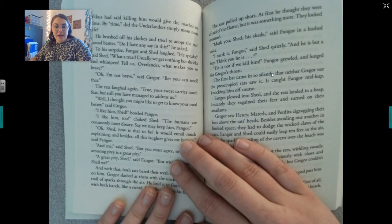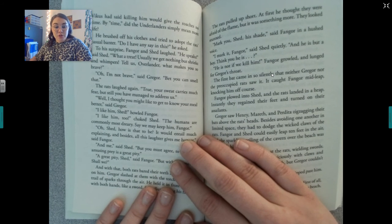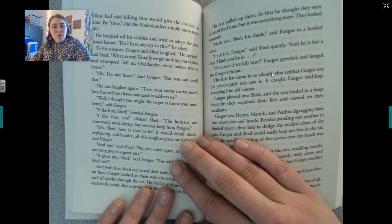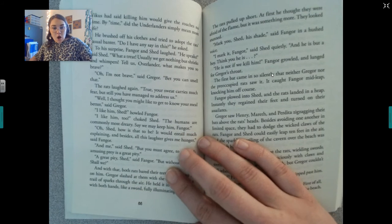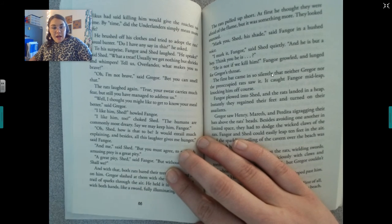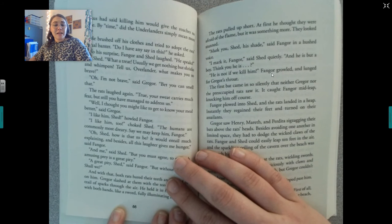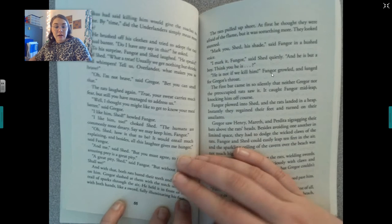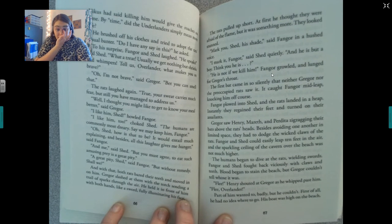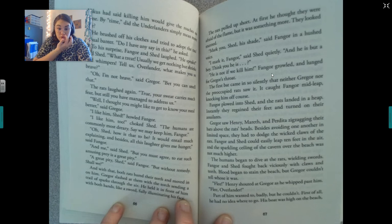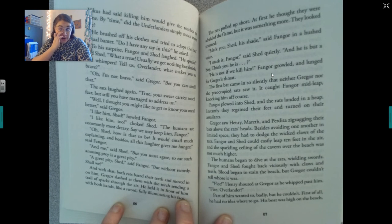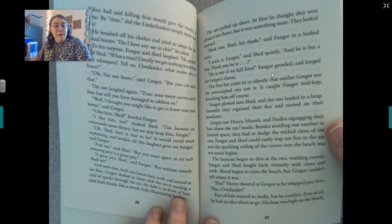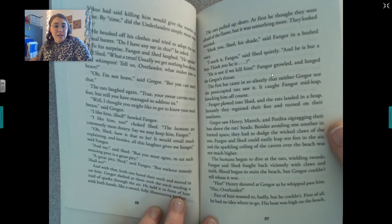The rats laughed again. 'True, your sweat carries much fear, but still you managed to address us.' 'Well, I thought you might like to get to know your meal better,' said Gregor. 'I like him, Shed!' howled Fang. 'I like him too,' choked Shed. 'The humans are commonly most dreary. Say we may keep him, Finger.' 'Oh, Shed — how is that to be? It would entail much explaining, and besides all this laughter gives me hunger,' said Finger. 'A great pity, Shed,' said Finger, 'but without remedy — shall we?' And with that, both rats bared their teeth and moved in on him.